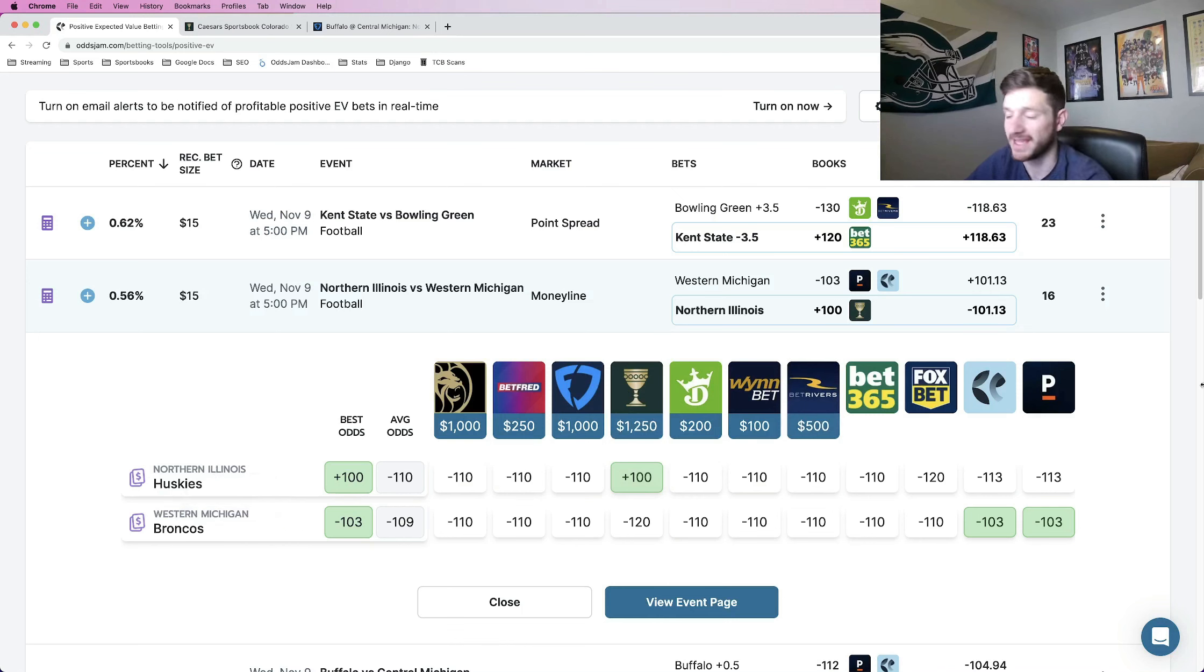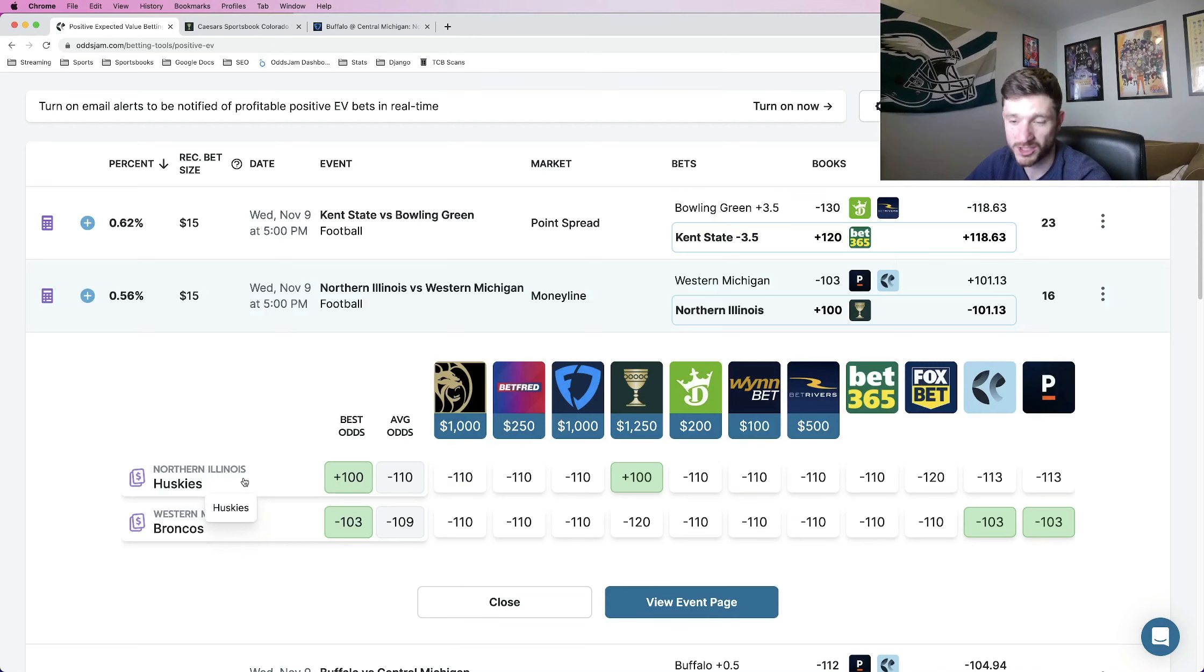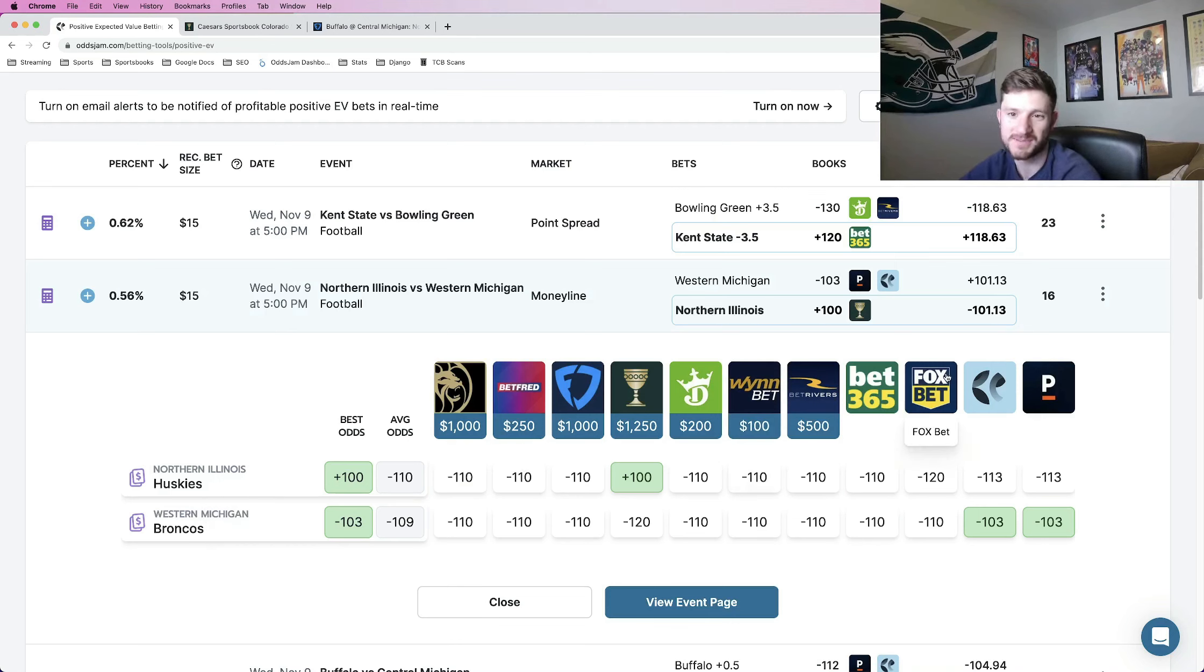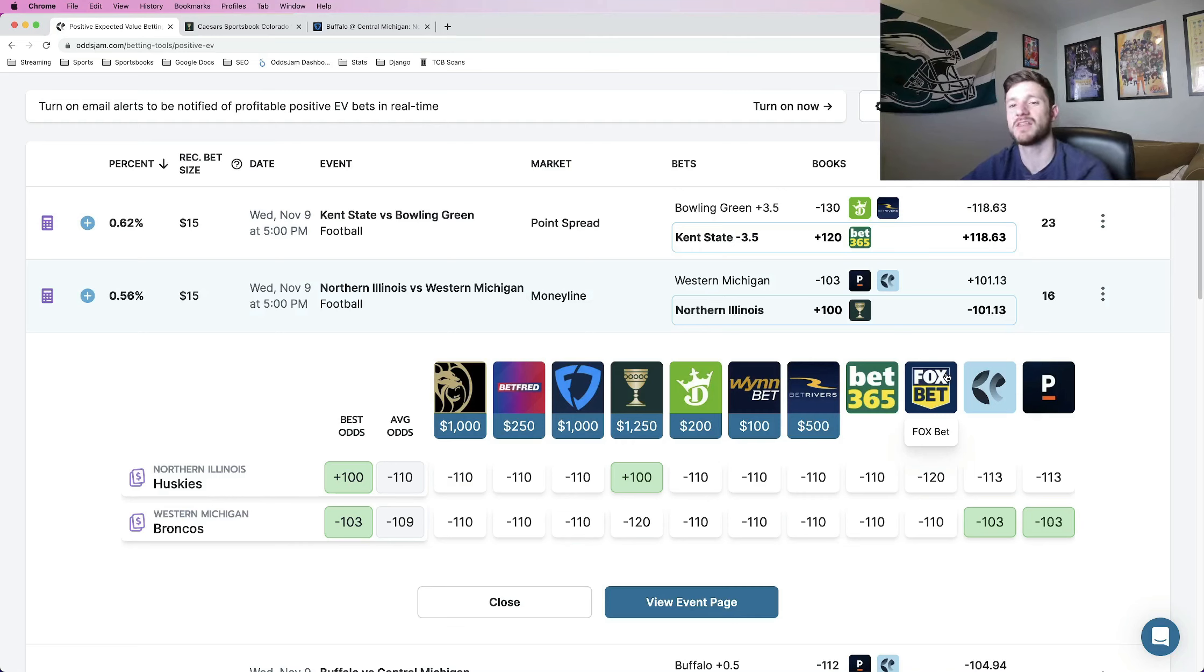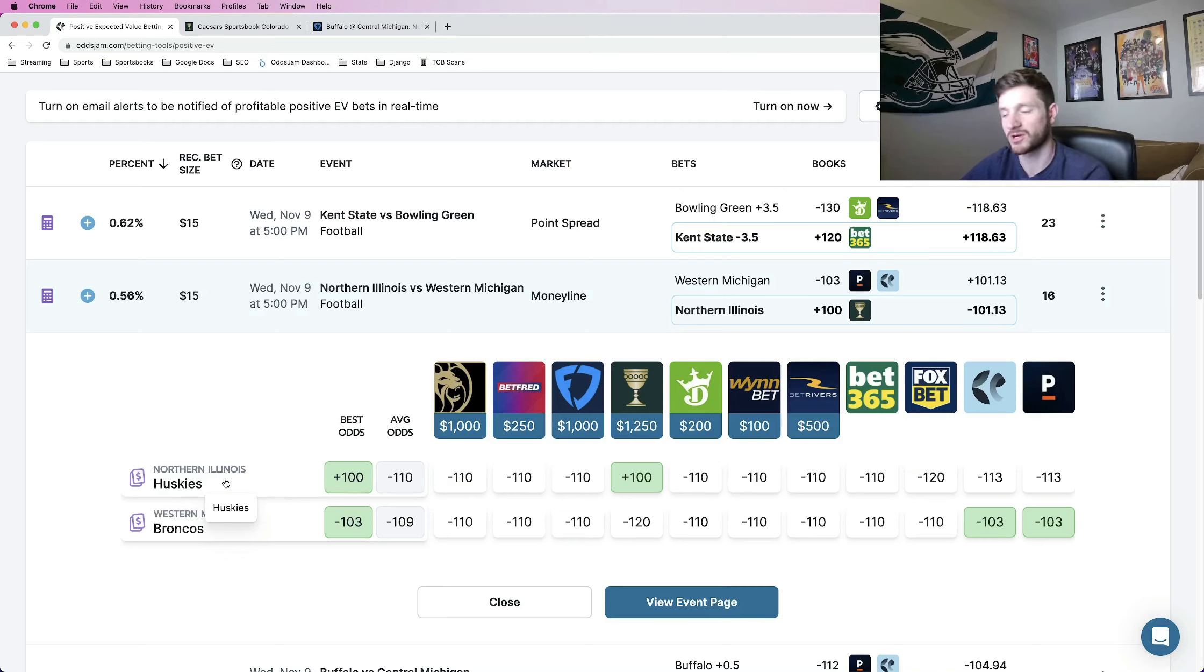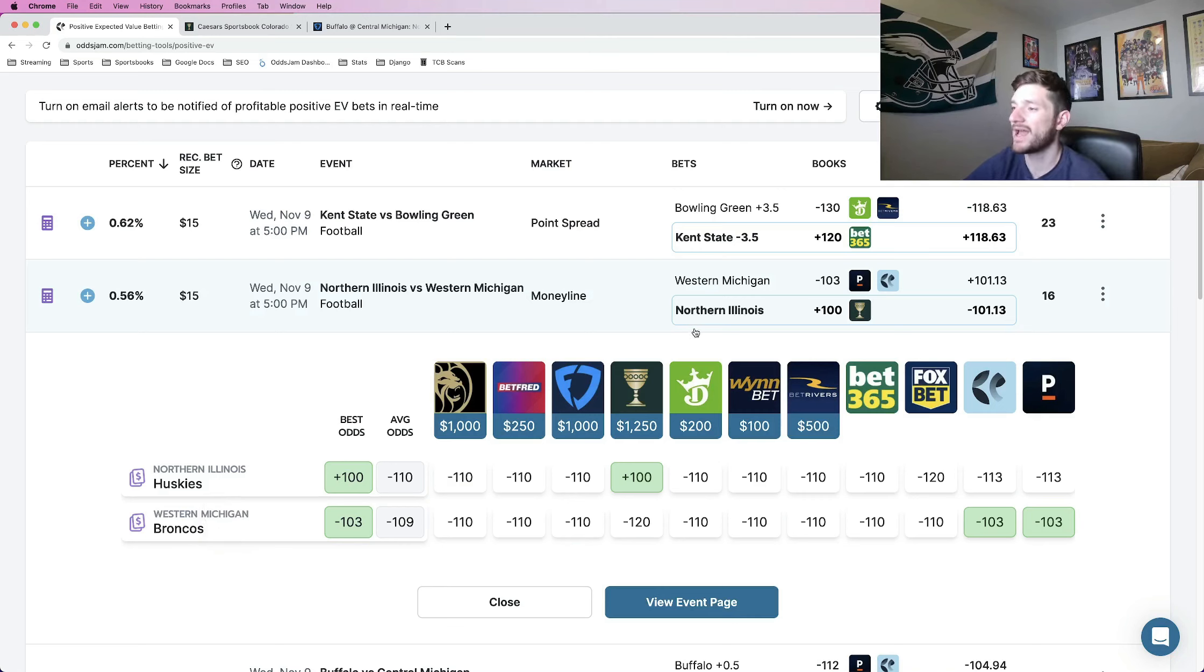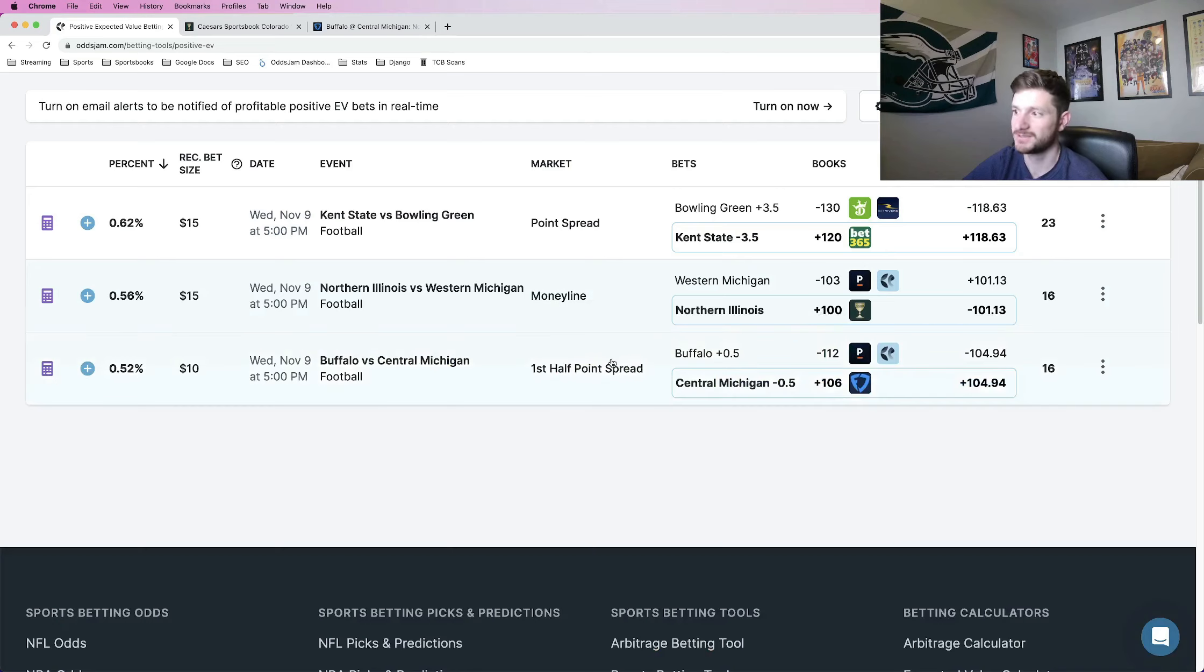Saying that, hey, we think that the most likely scenario here is that Northern Illinois wins. So we're going to make them a little bit more expensive to buy. It's the same thing with Foxbet. Now, obviously Foxbet is not viewed as one of the sharpest sportsbooks in the world, but at least it is another sportsbook in our favor saying that Northern Illinois is the more likely team to win here. So that's kind of why I like this one. The Northern Illinois money line at plus 100.